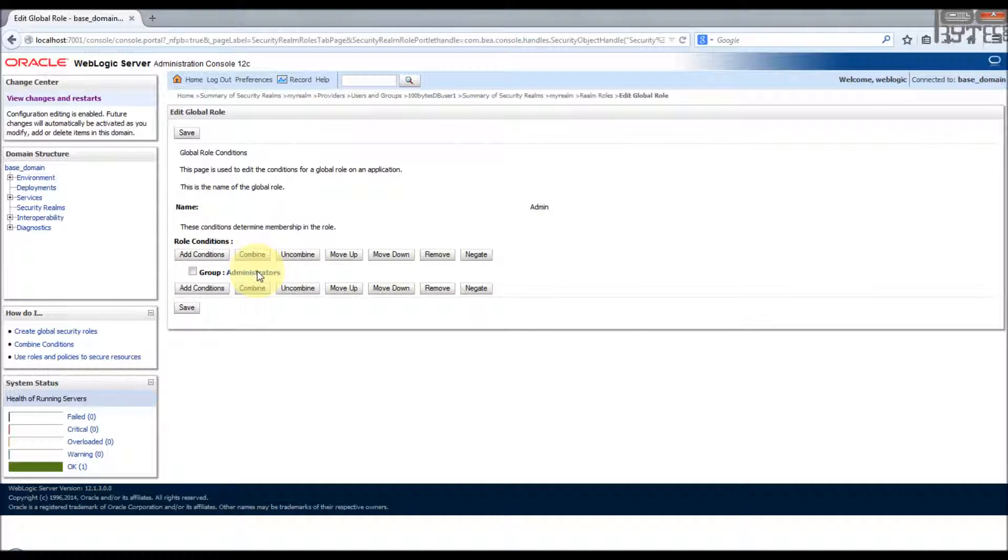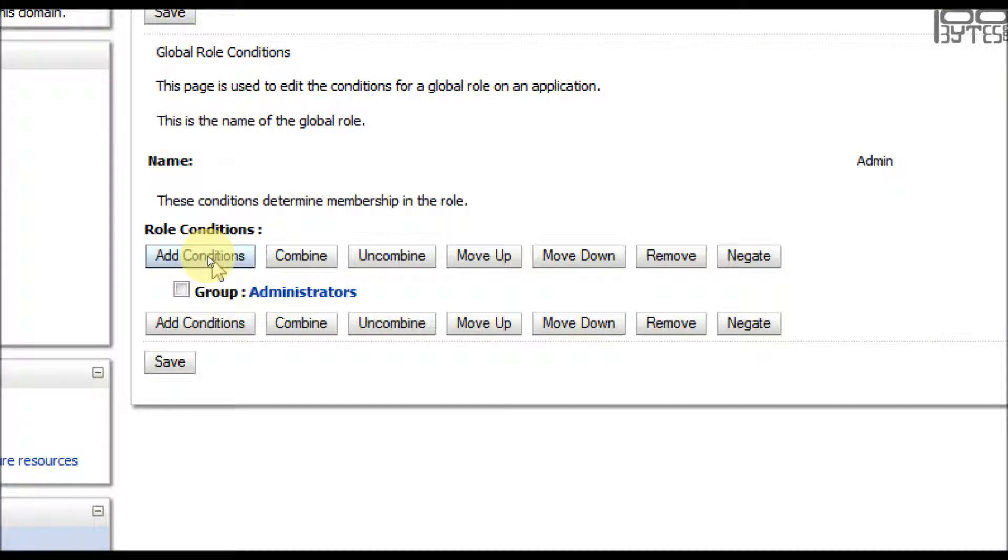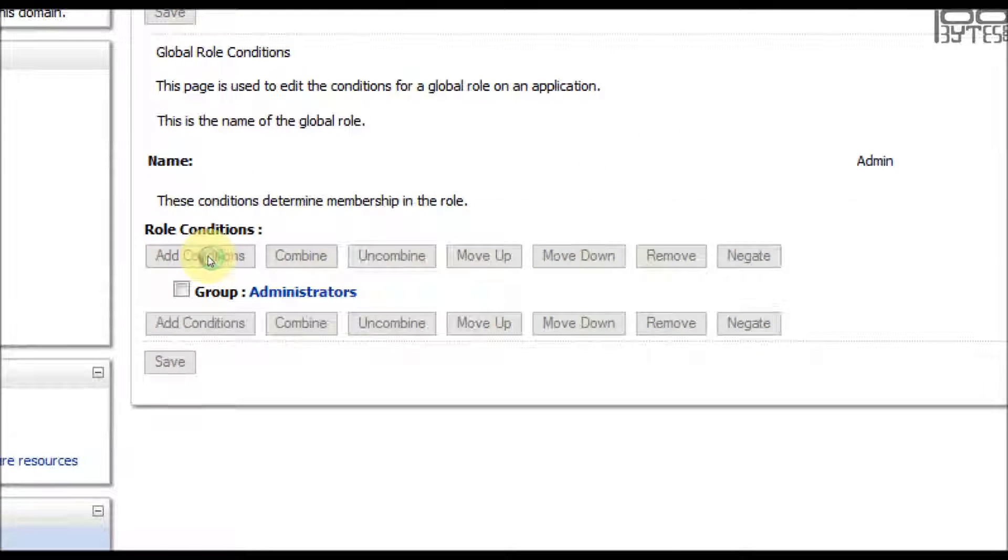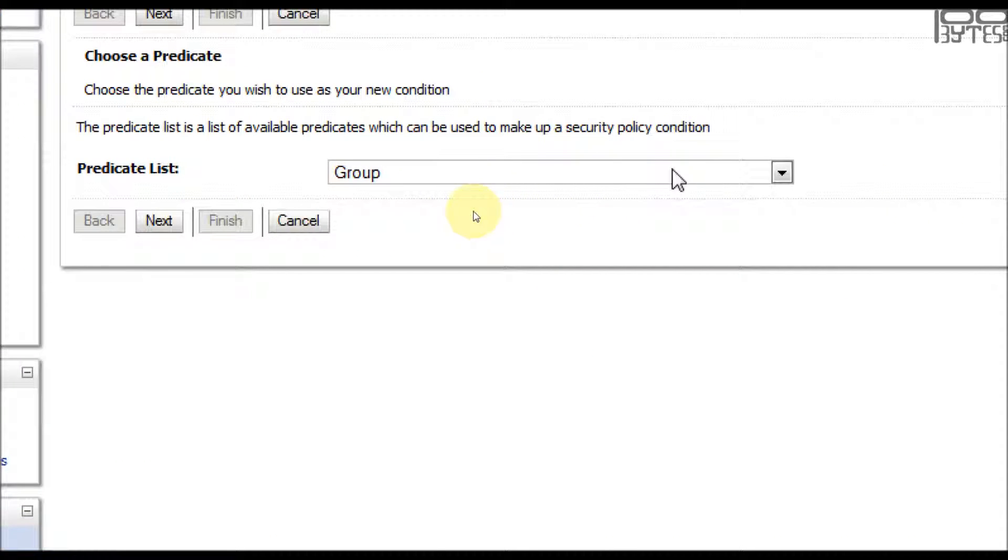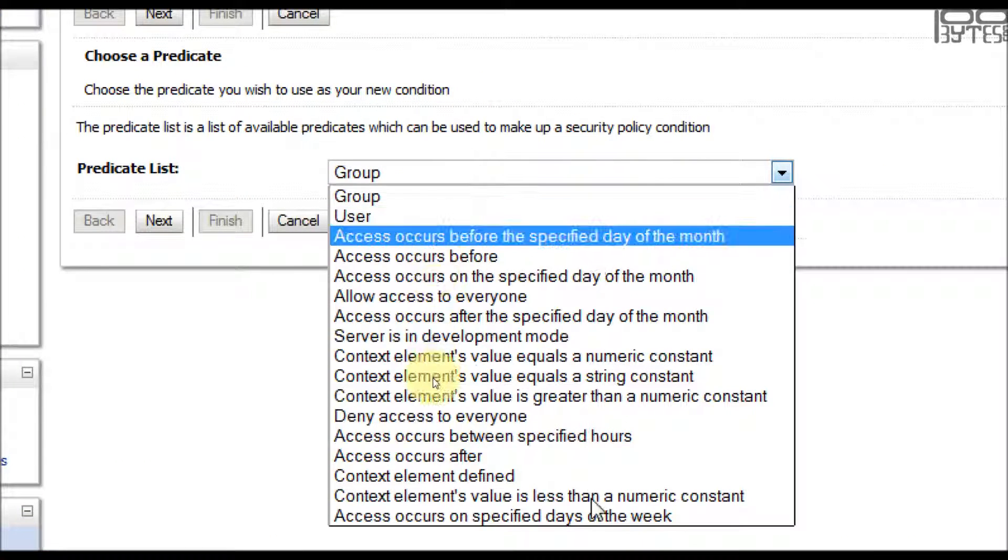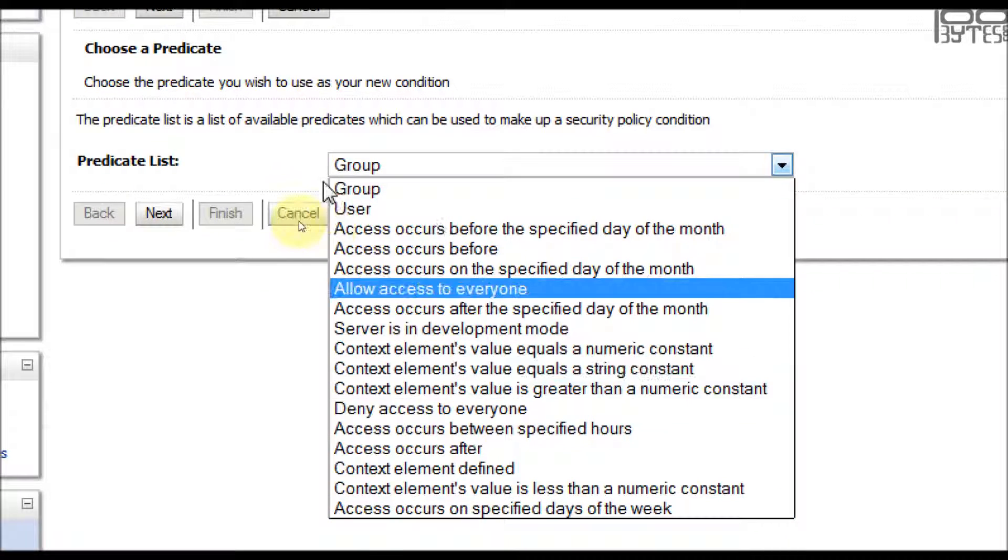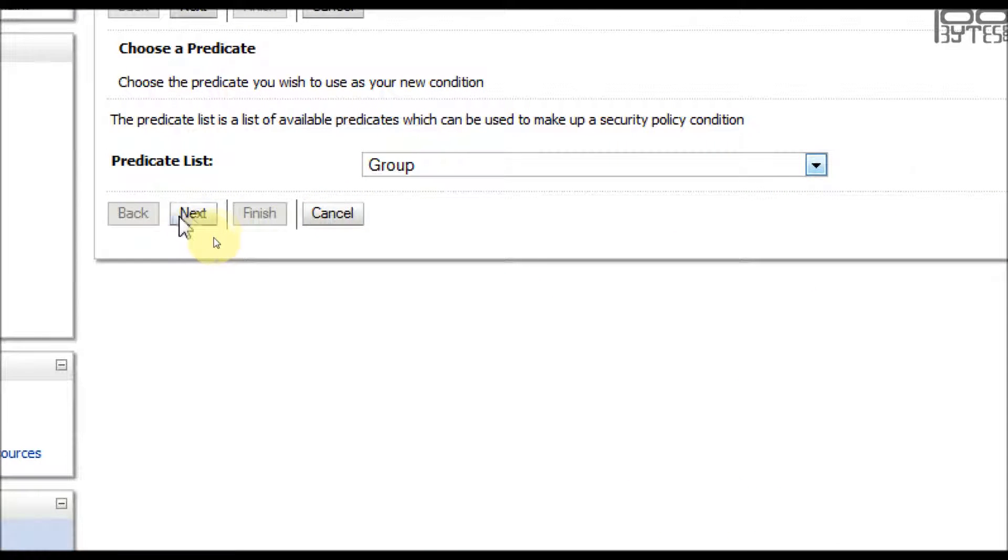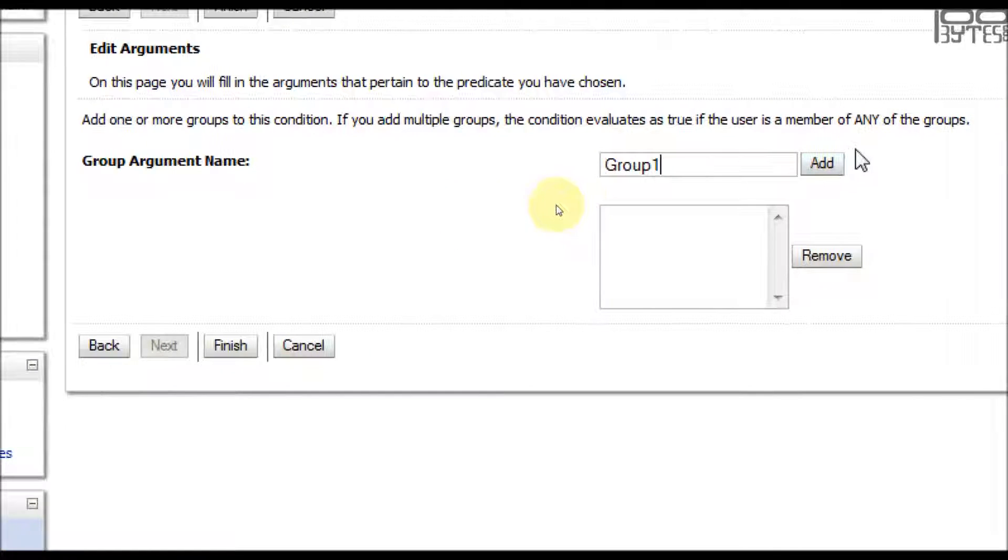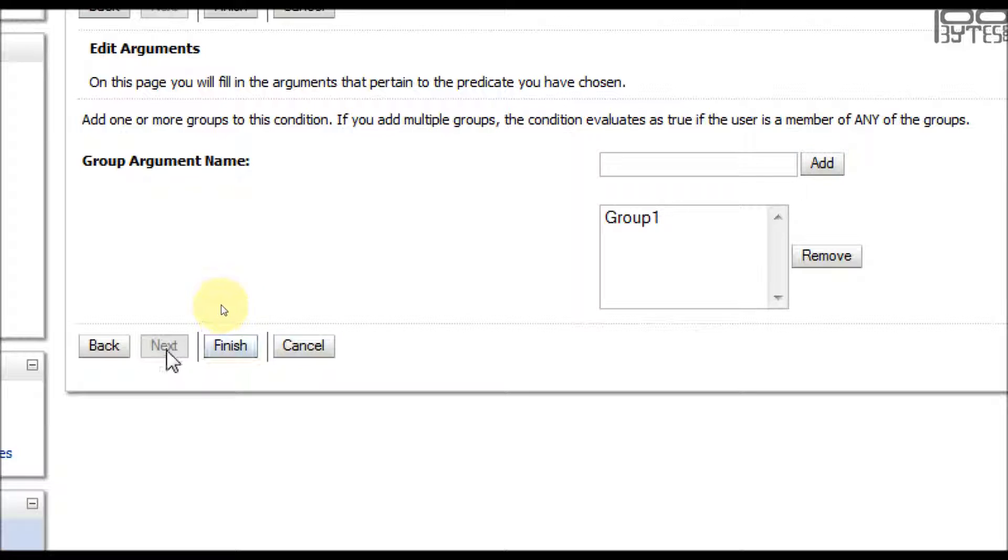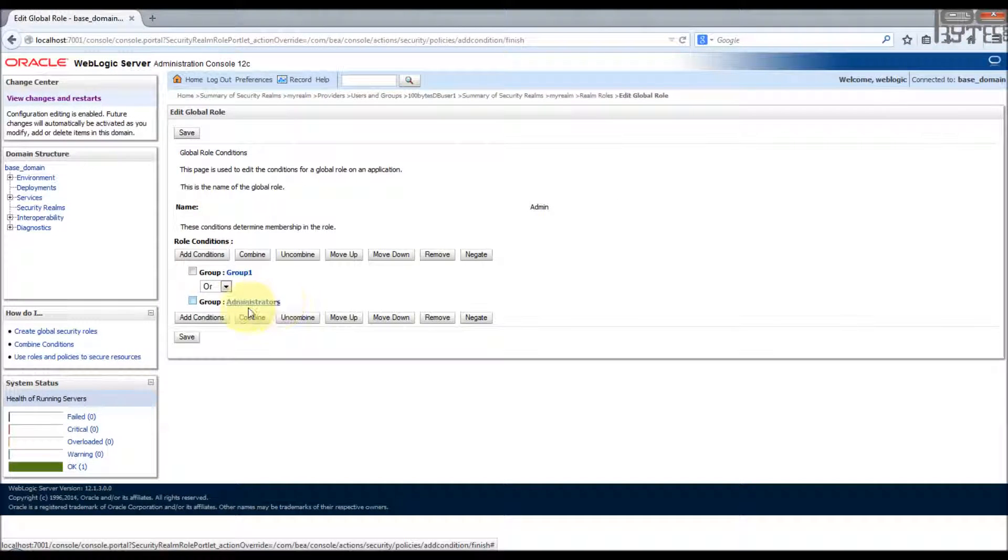So here we are going to add our external directory group, external ID store group. Click add condition. In the predicate list you will find a lot of things. So I'm going to add one group, click next, and in the group argument name group one, click add and finish.